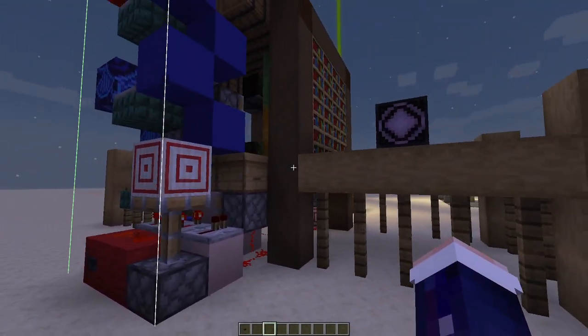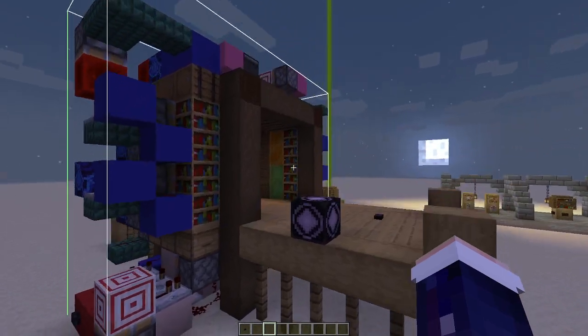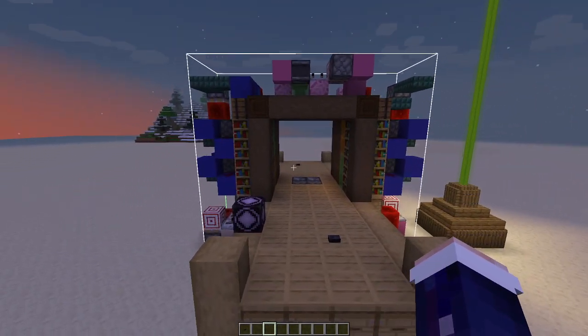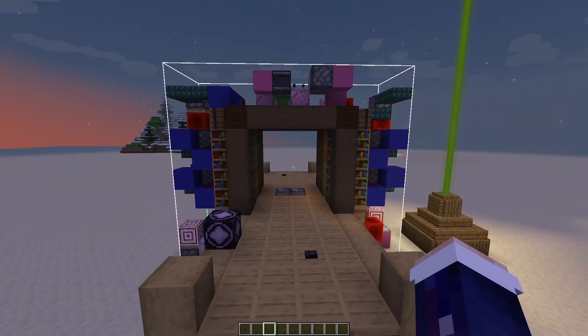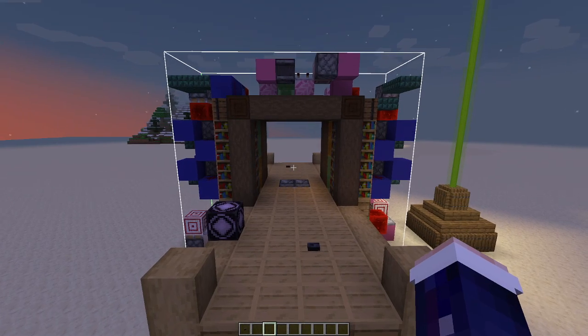This is just a regular stone button. We can get a shot of the redstone. Once again, there's a world download in the description and a structure file in the description as well.